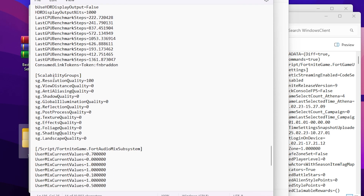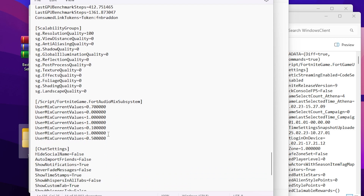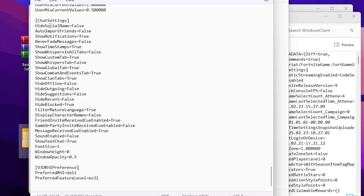Scroll down and find the Scalability Group settings. For Resolution Quality, set it between 85% and 100%, or test it yourself. Then set the following all to zero: View Distance Quality, Foliage Quality, Shadow Quality, Global Illumination Quality, Reflection Quality, Post Process Quality, Texture Quality, Effects Quality, Foliage Quality, Shading Quality, and Landscape Quality. Setting all of these to zero gives you more FPS and maximum performance.